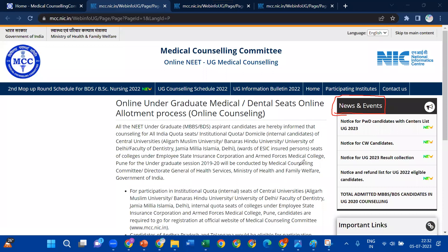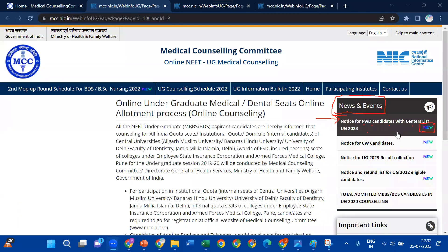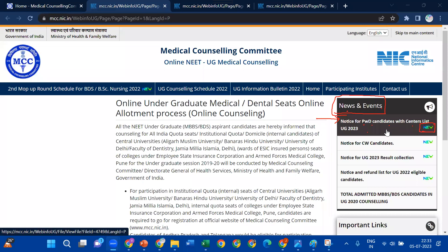We don't have to click on the auto-displayed items. In this page, you can click on the recent notification. You can click on the notice for PWD candidates with centers list UG 2023 — it is new. If you click on it, you can open this page. This is a notification that PWD candidates can display for physical verification at the centers list.